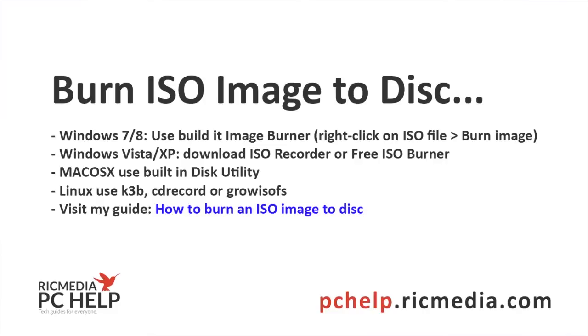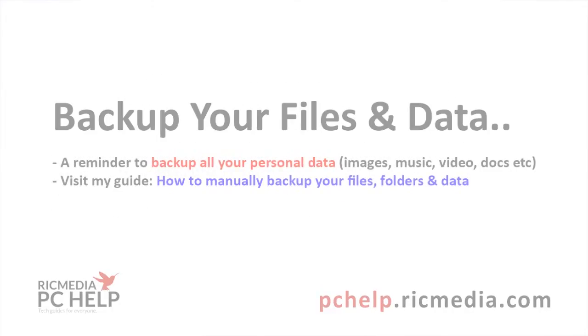If you're on Mac OSX, you've got a built in disk utility that'll burn ISO images. If you're on Linux use K3B, CD record or grow ISO FS. And yeah I've got a guide on how to burn an ISO image to disk so visit that.